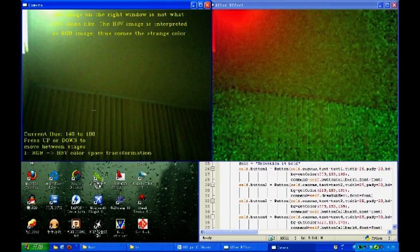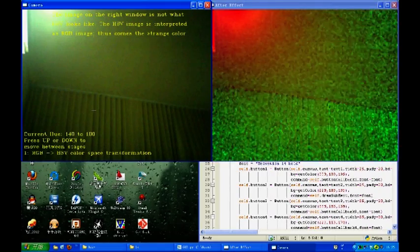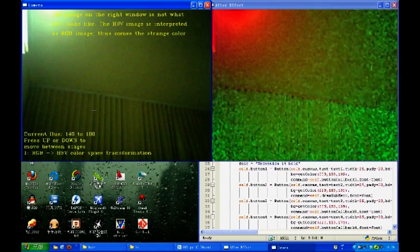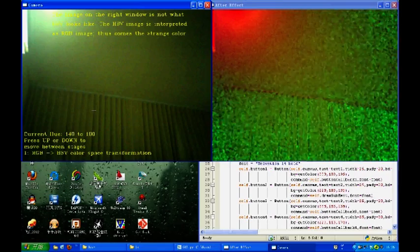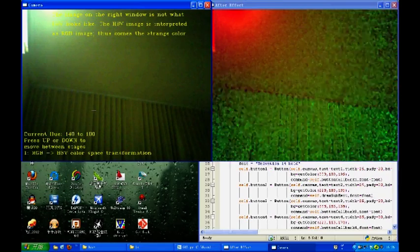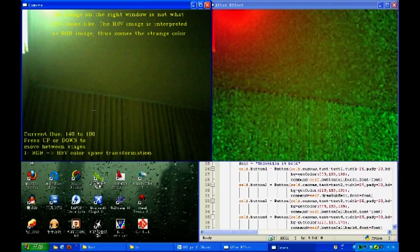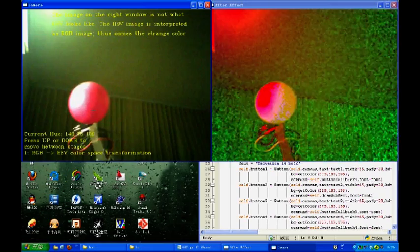The first step is to convert the image from RGB to HSV color space. In this way, I can track an object using its color, or its hue. In my case, it would be the pink ball.